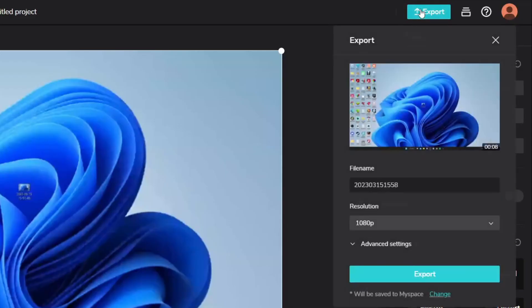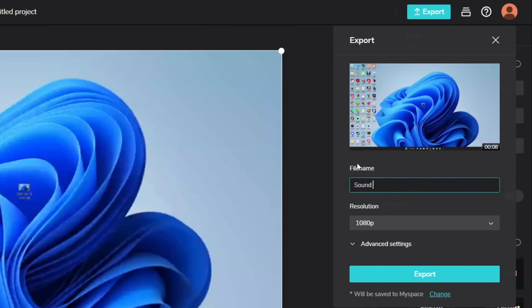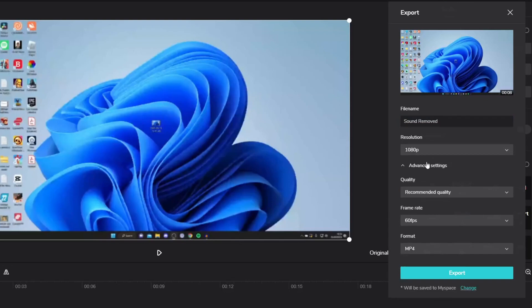Then as you can see we can now export it. So I'm going to name this sound removed or something like that as an example but you can name it anything. You can then choose the resolution and advanced settings as well so you can increase the quality, the frame rate, the format. That's all fine for me then I'm going to tap on export just like so.